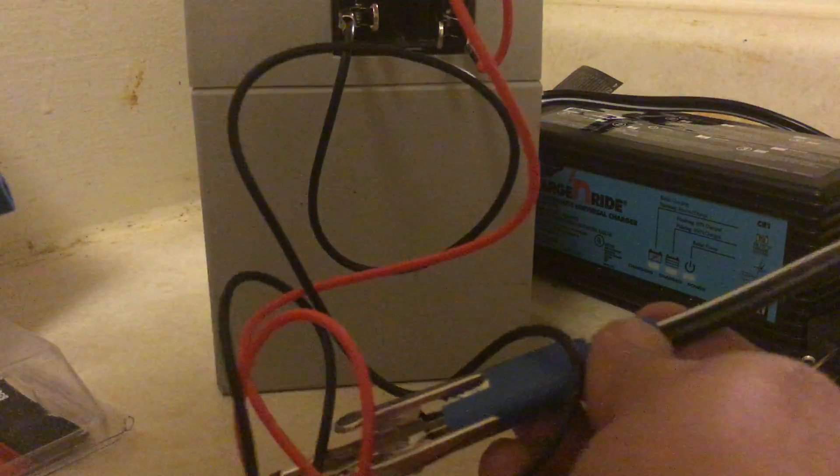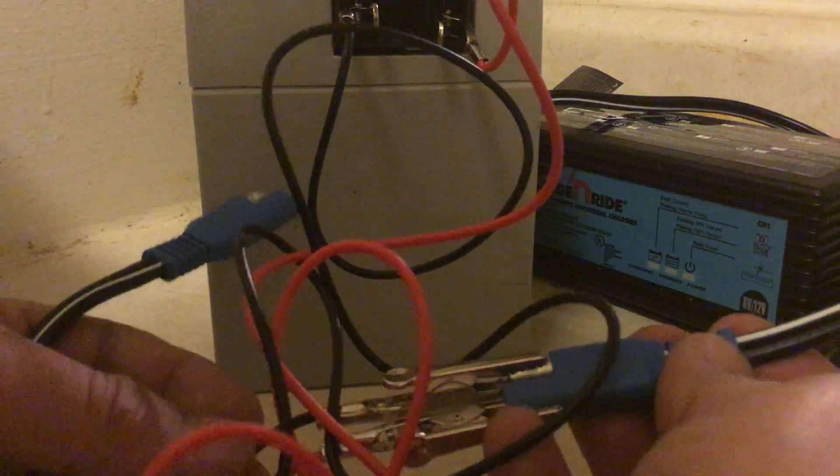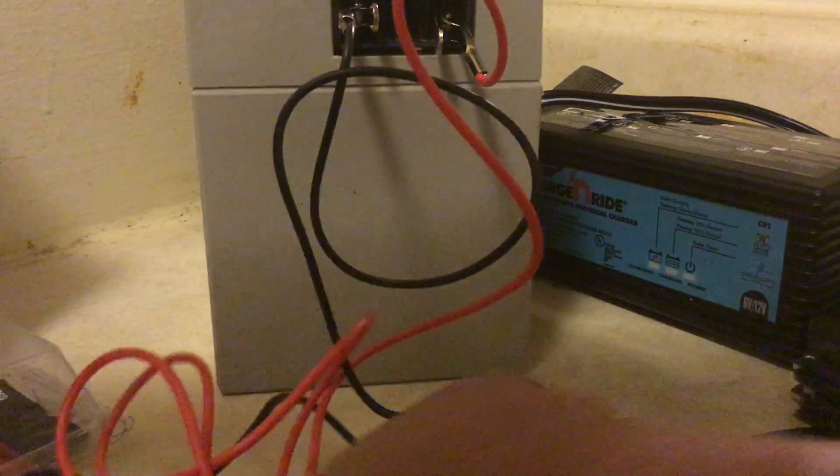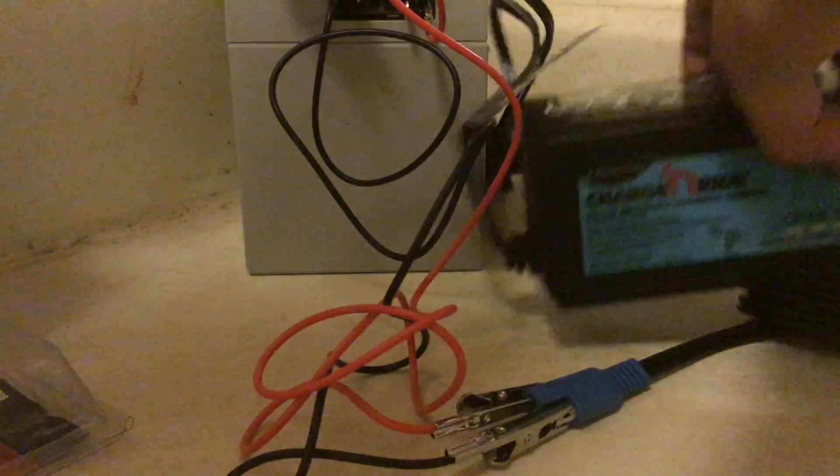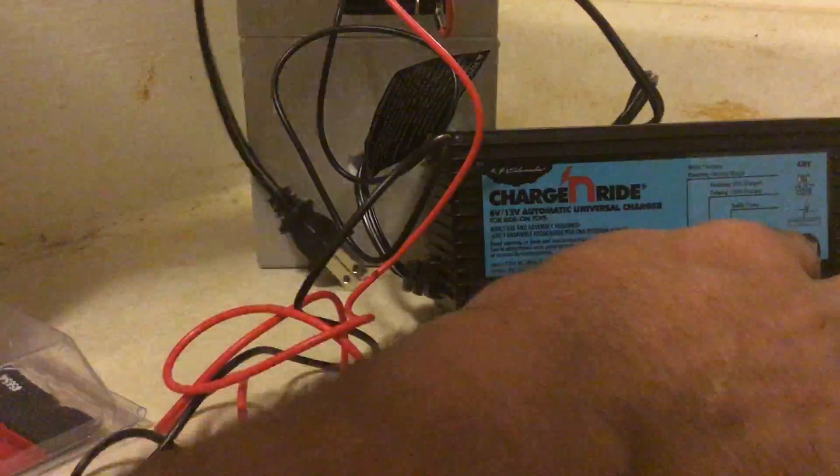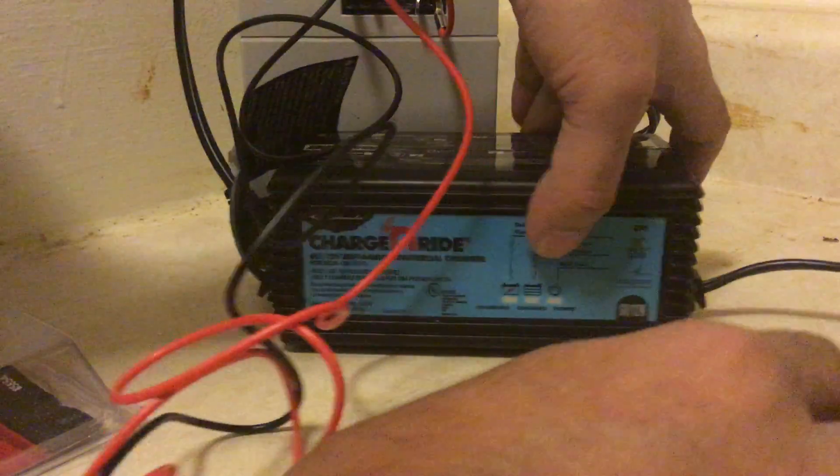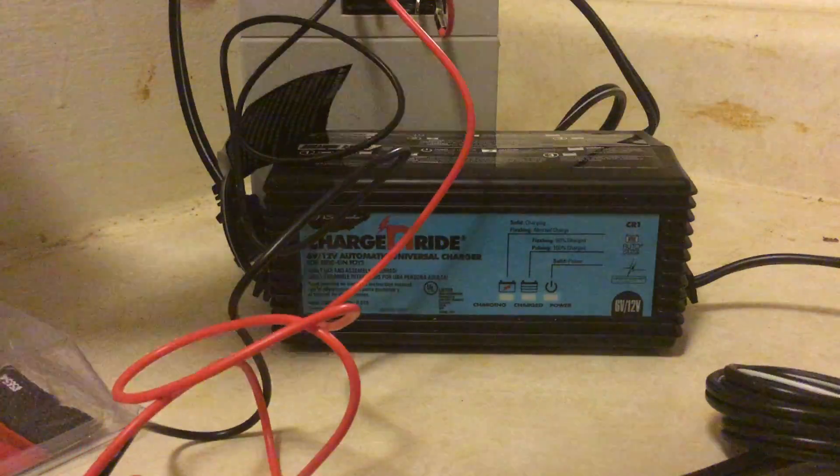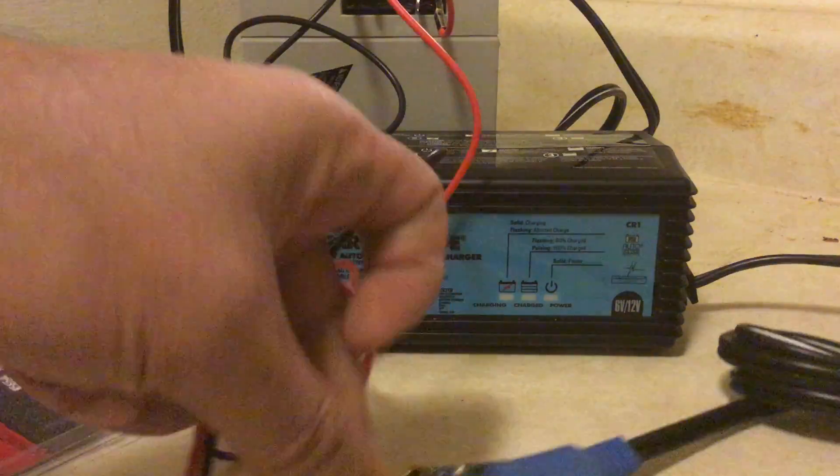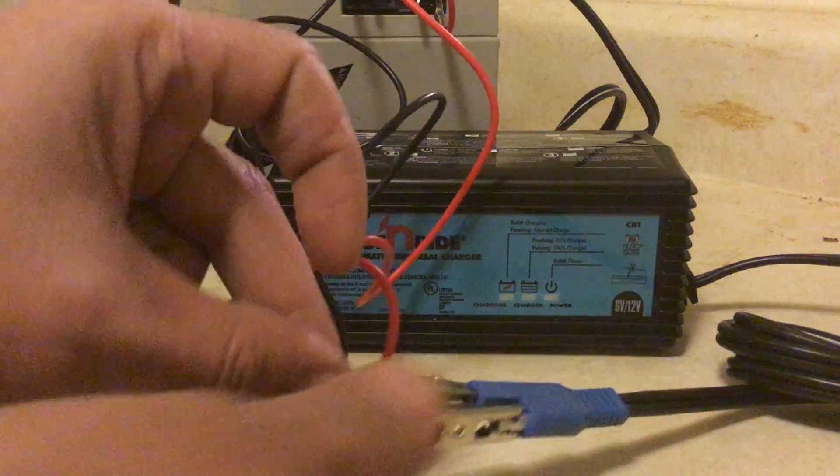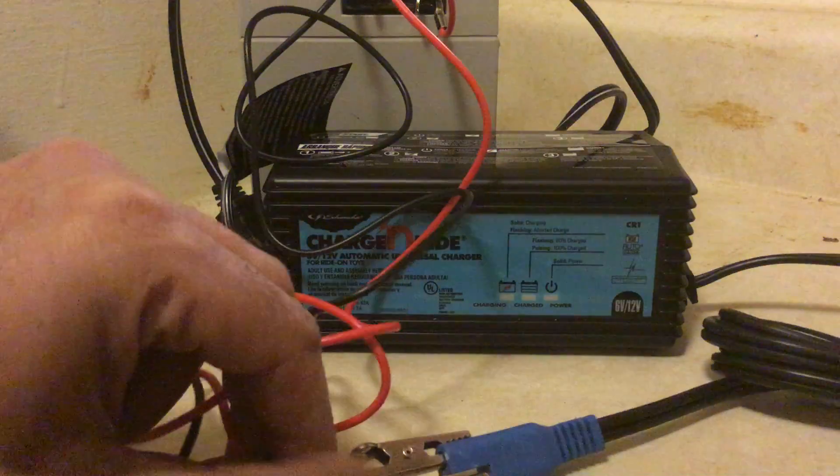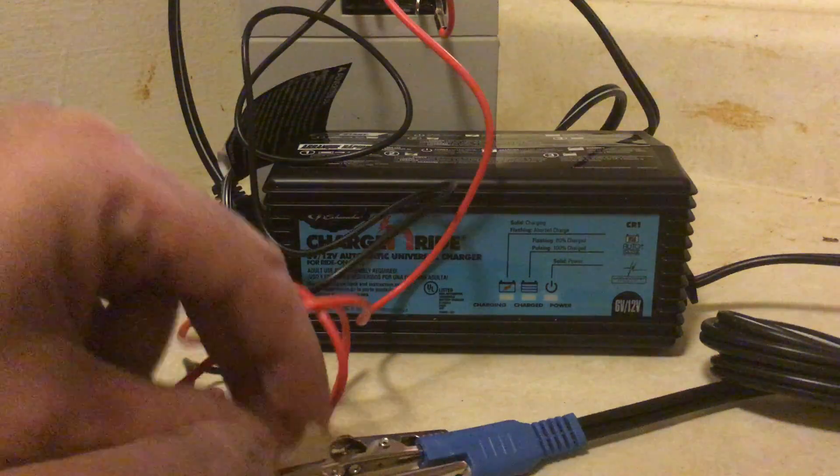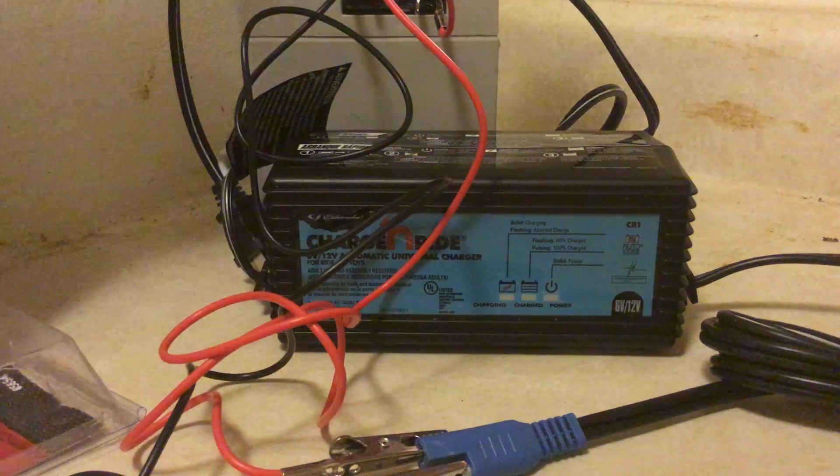Now we are ready to plug the charger in. Make sure these ends are not touching each other and they are separated.